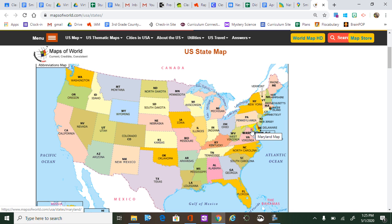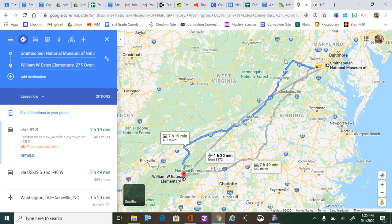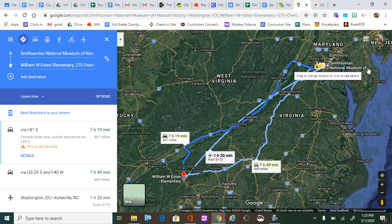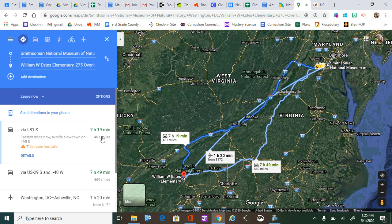Some of you may have actually been to this place we're going this week. If we were to drive from our school to this museum, it would take about seven hours and 20 minutes according to Google Maps. An airplane might take about an hour and 20 minutes to get to Washington DC.